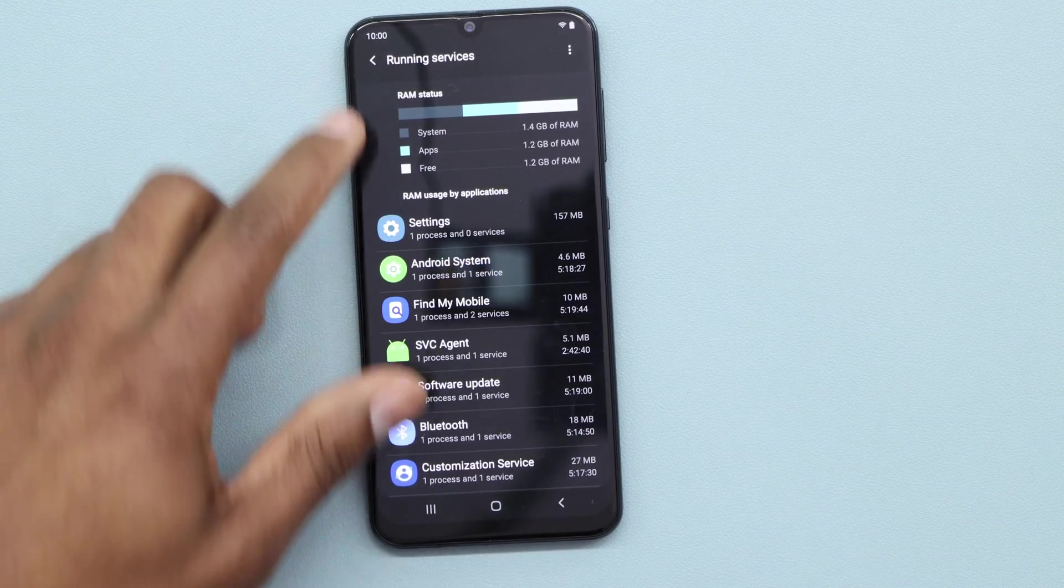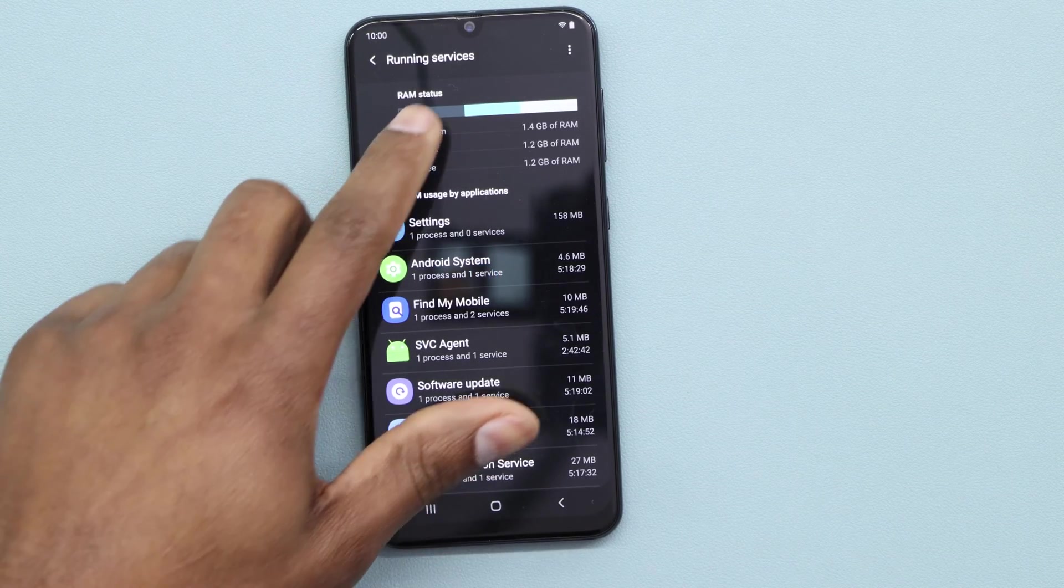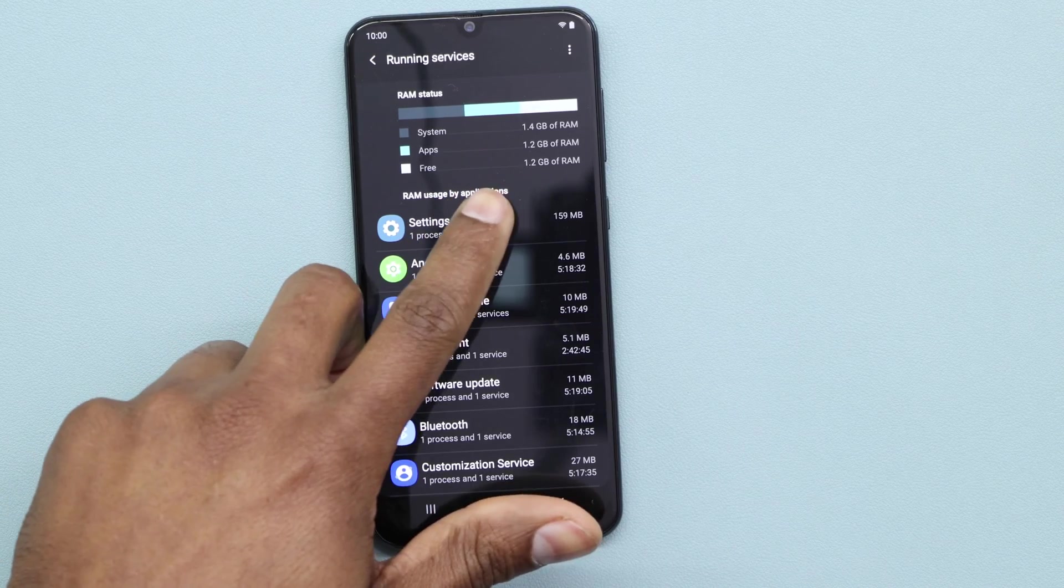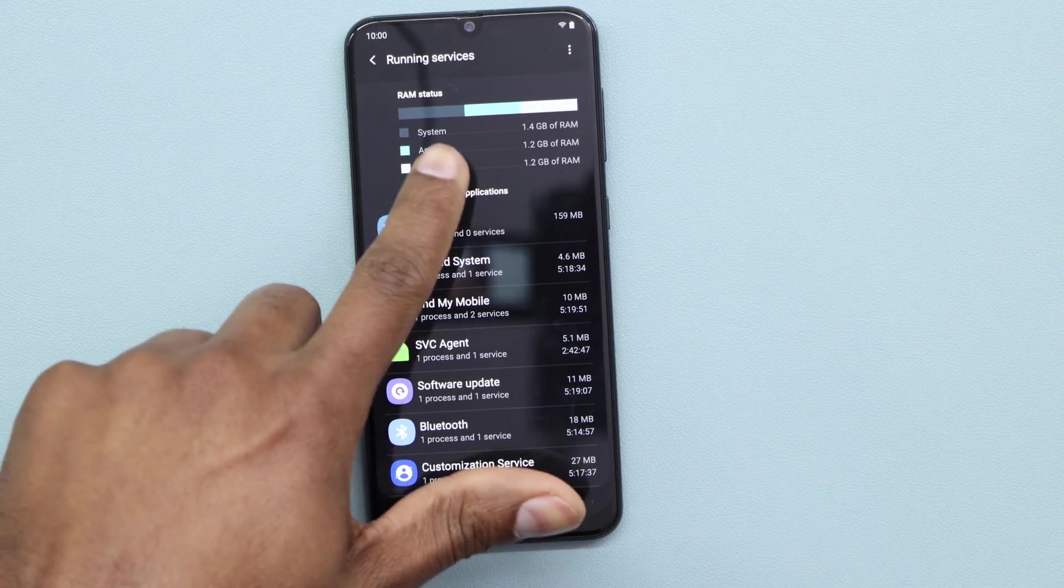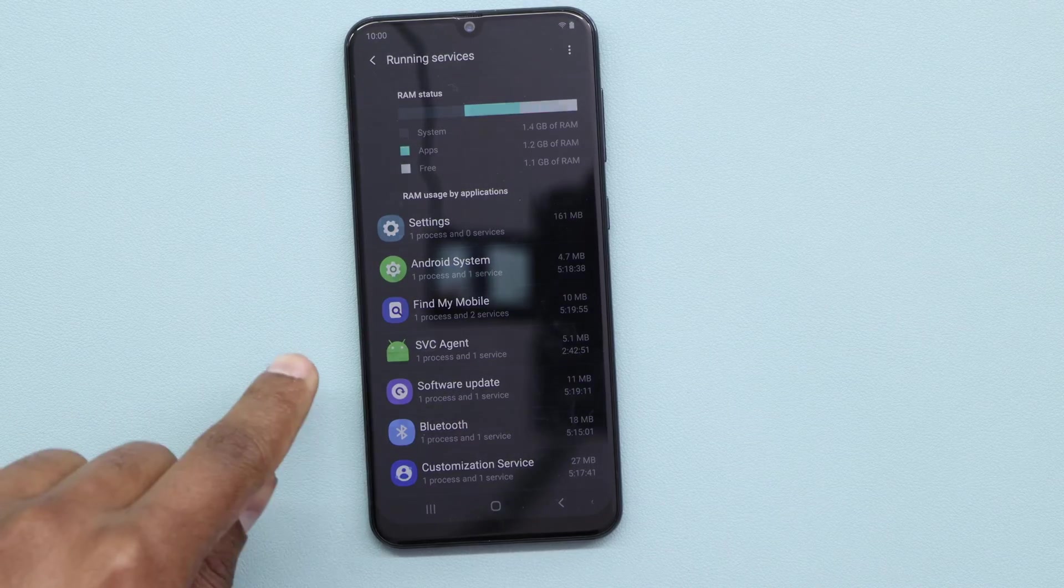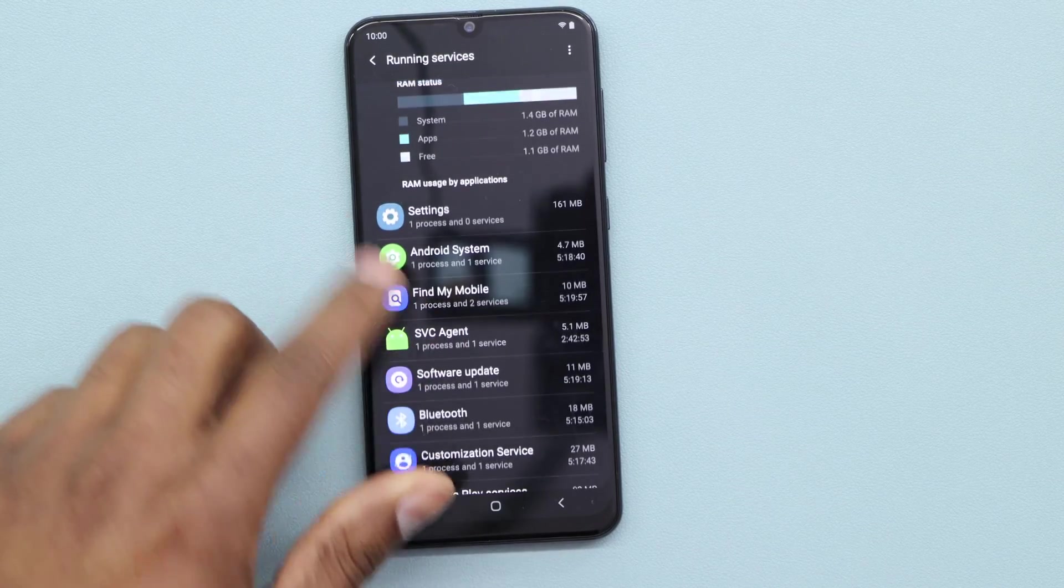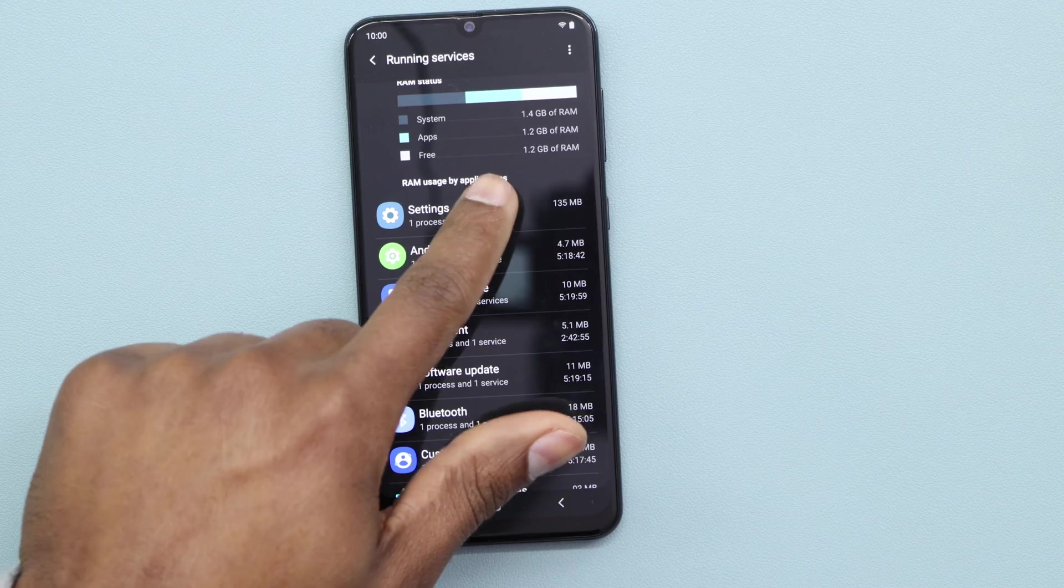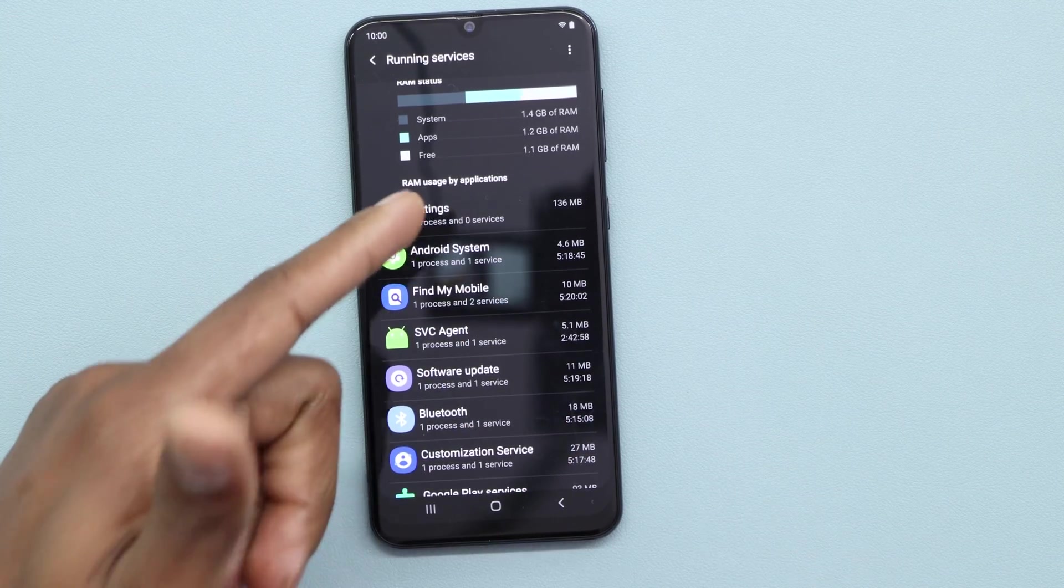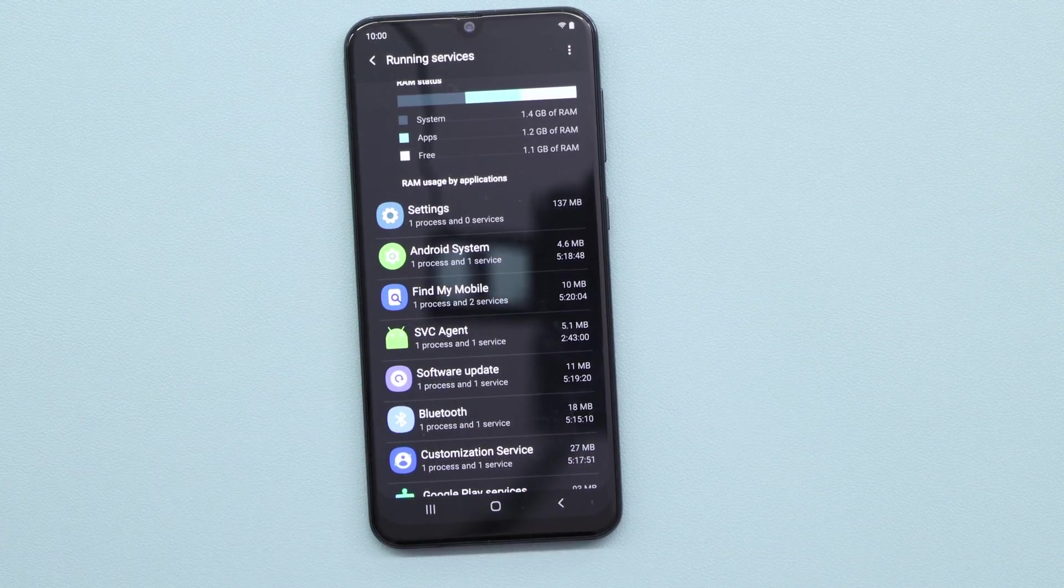Okay guys, in here I can see the RAM status. I have only 1.2 gigabytes free from 4 gigabytes. So this phone has 4 gigabytes of RAM, but I only got 1.2 gigabytes of free memory RAM right now.